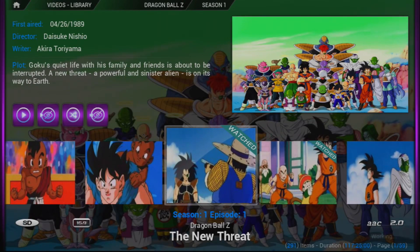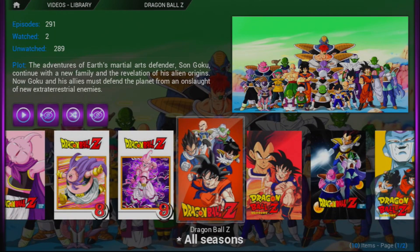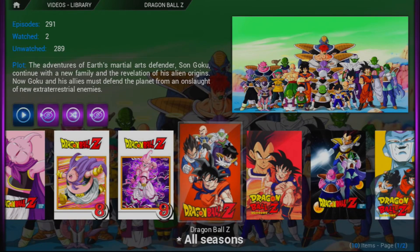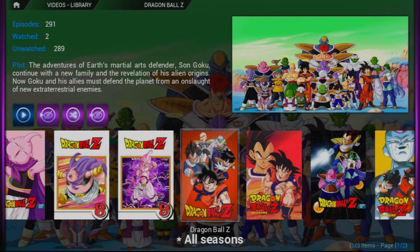I'm going to go back because I don't want to play. You can do Random within a season right here — if you click Random in the season it only does that season's random, or Random Unplayed. So let's go to All Seasons and click on Play Unplayed — it should start us on season one, episode three.